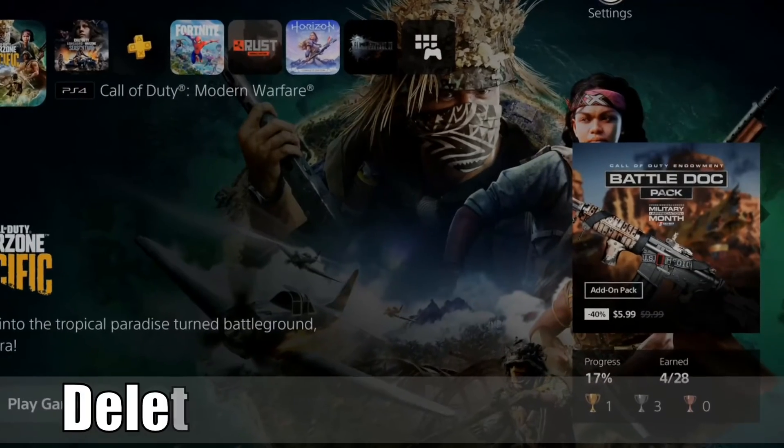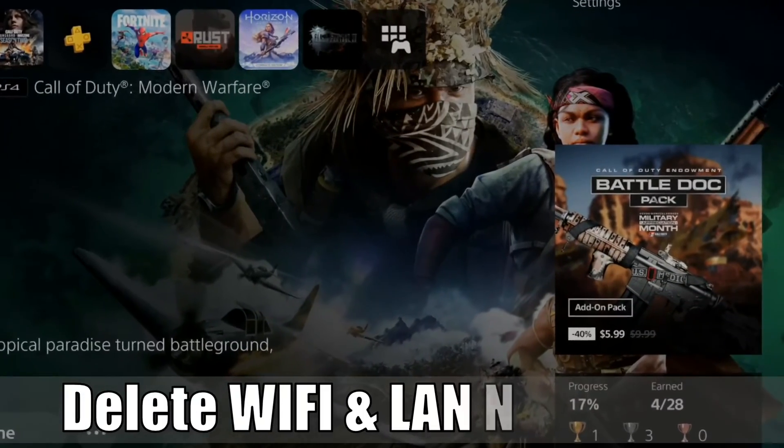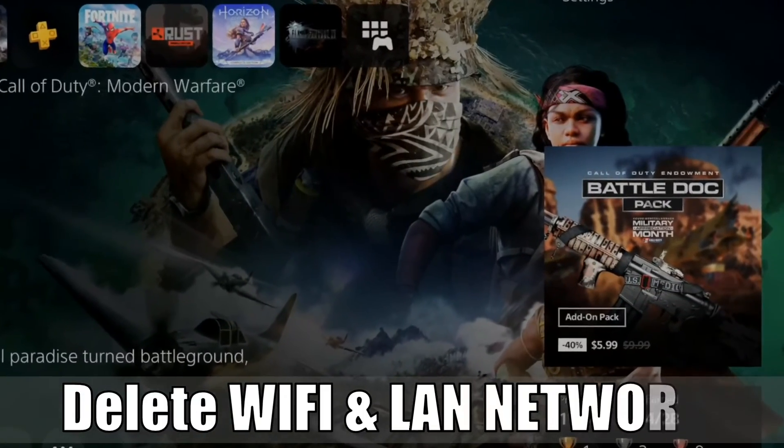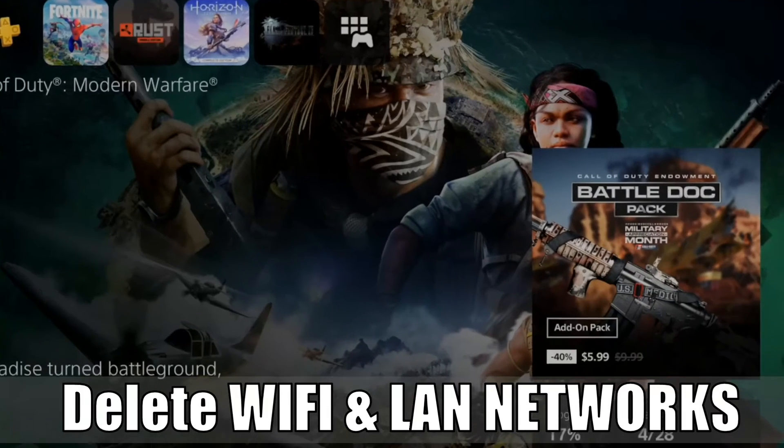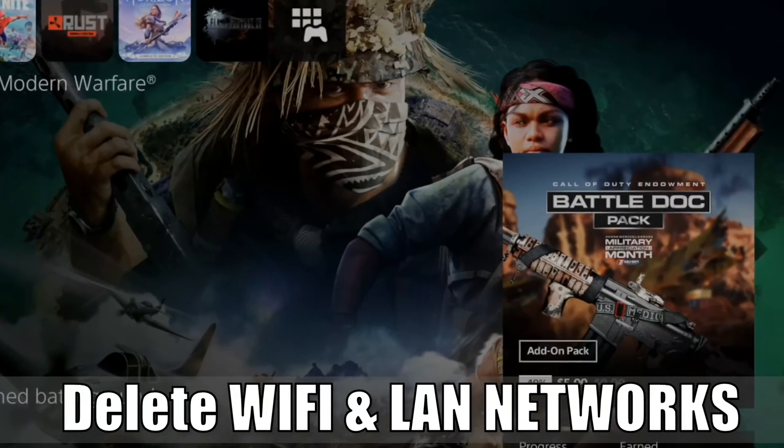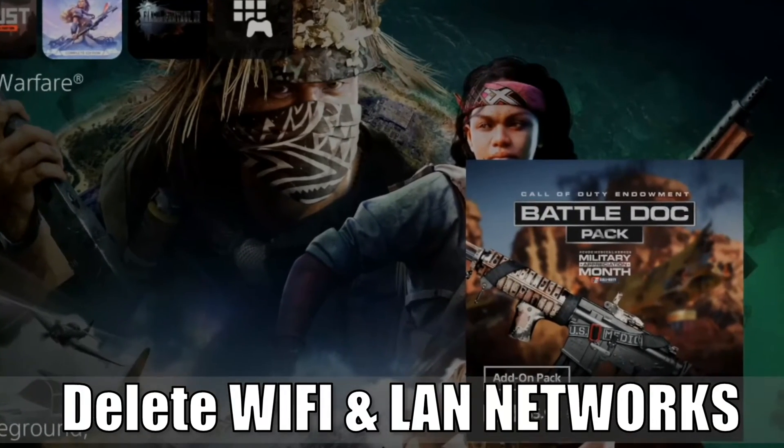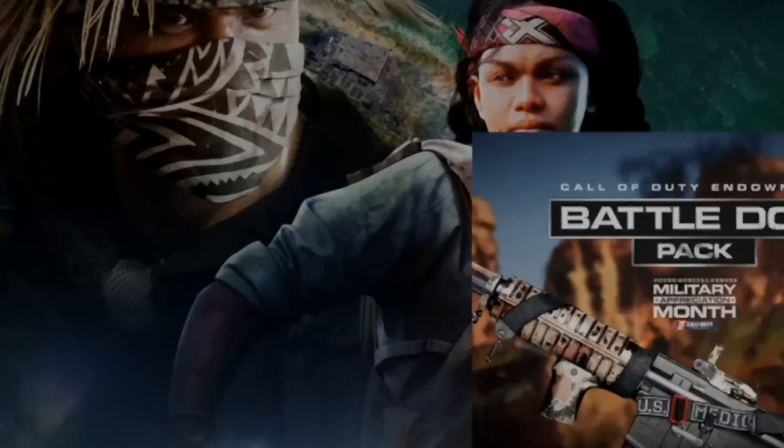Everyone, this is Tim from Your6Studios. Today in this video, I'm going to show you how to delete your Wi-Fi and LAN network on your PlayStation 5. So let's jump into the video right now.